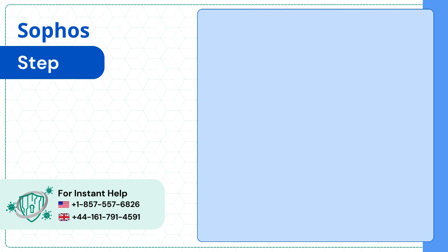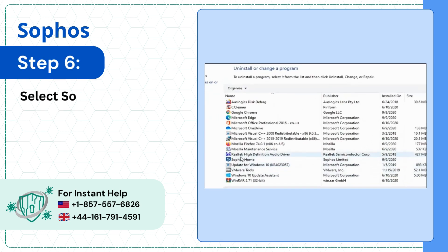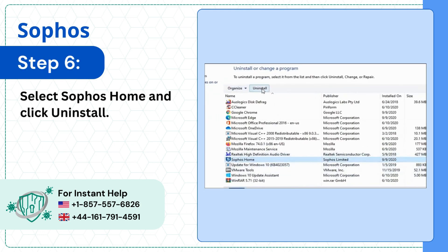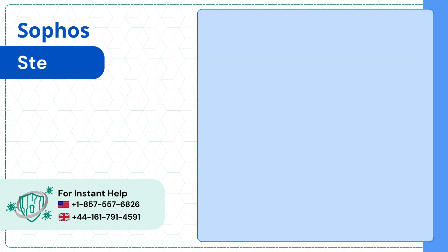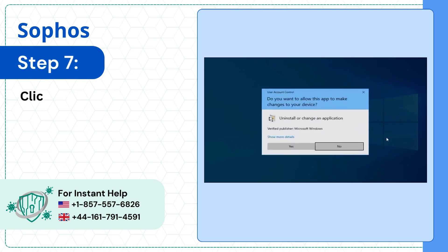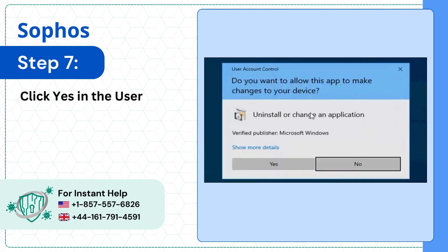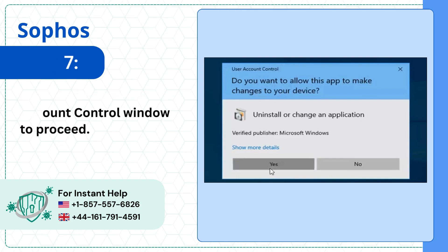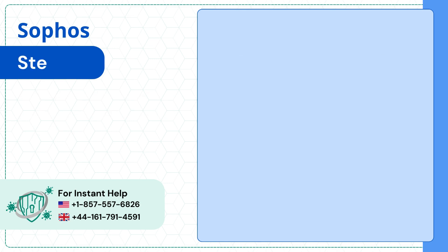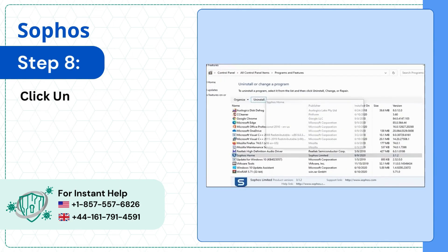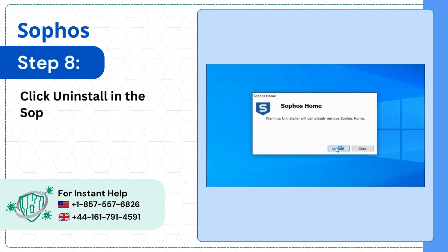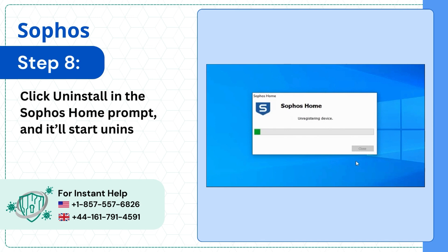Step 6: Select Sophos Home and click Uninstall. Step 7: Click Yes in the User Account Control window to proceed. Step 8: Click Uninstall in the Sophos Home prompt and it'll start uninstalling.